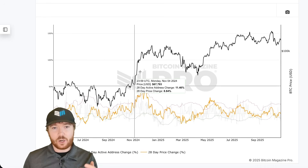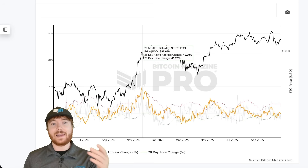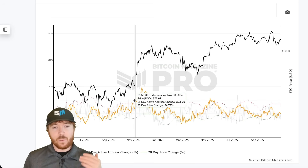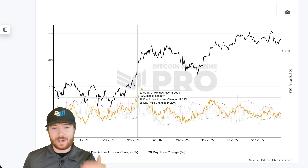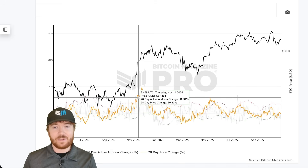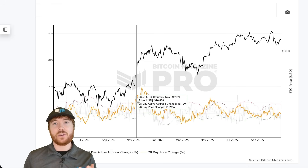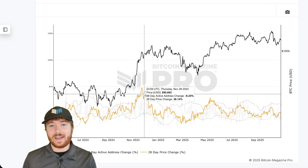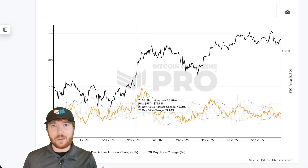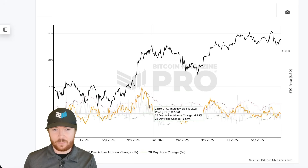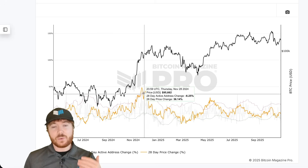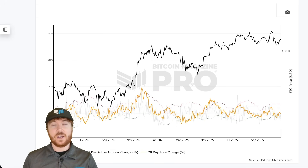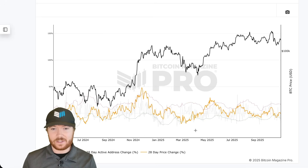For example, as Bitcoin was first rallying up into six-figure territory last year, we could see it ran above this upper red standard deviation band, potentially indicating that Bitcoin's price had rallied maybe too fast and too high considering how many people are actually utilizing the Bitcoin blockchain. So when we dip beneath these upper red deviation bands, we're taking these as sell signals.